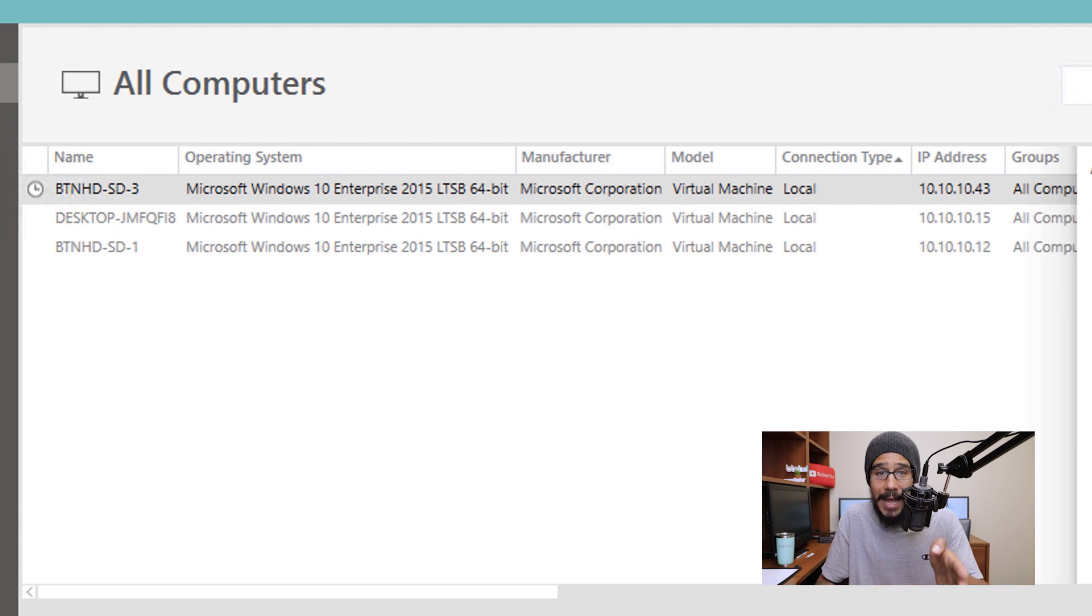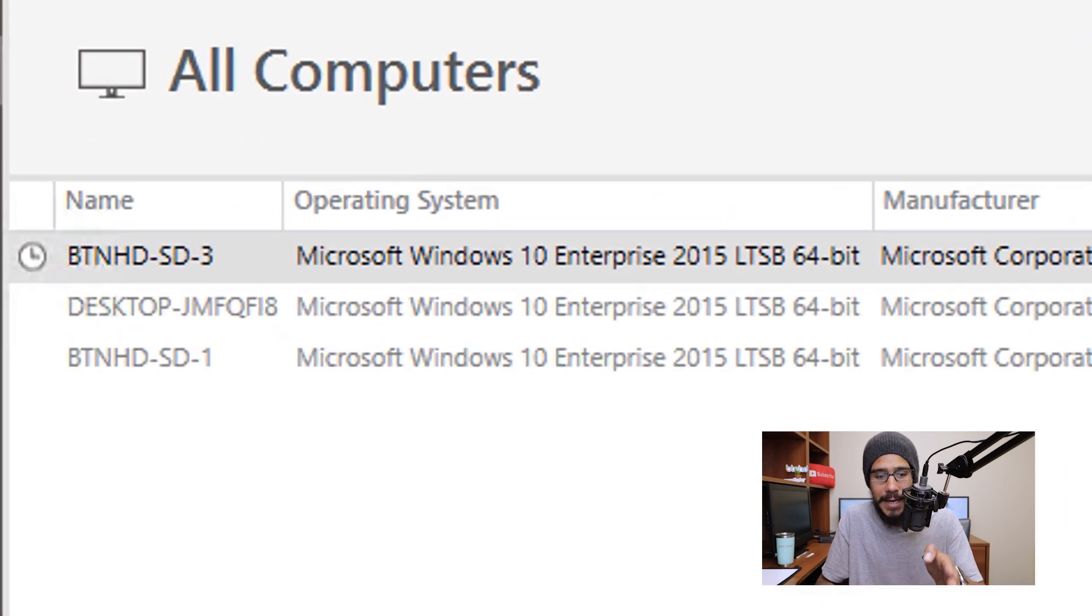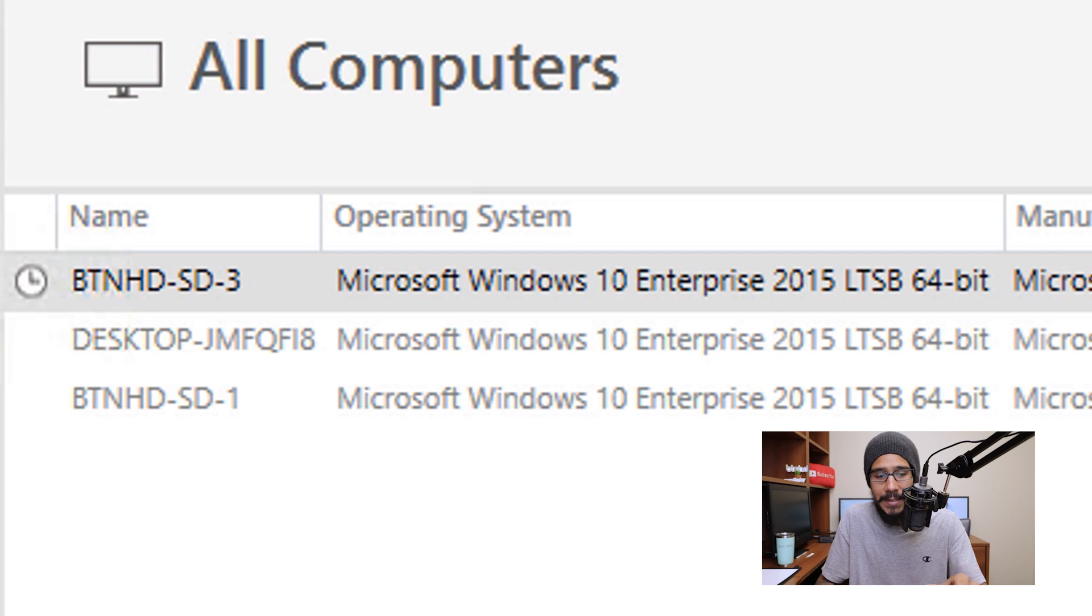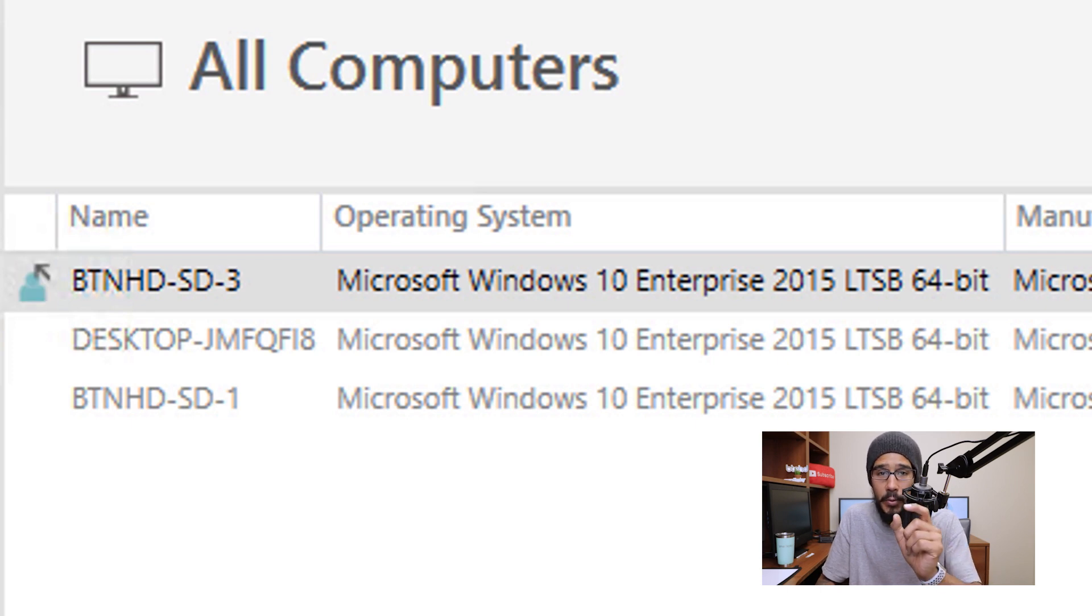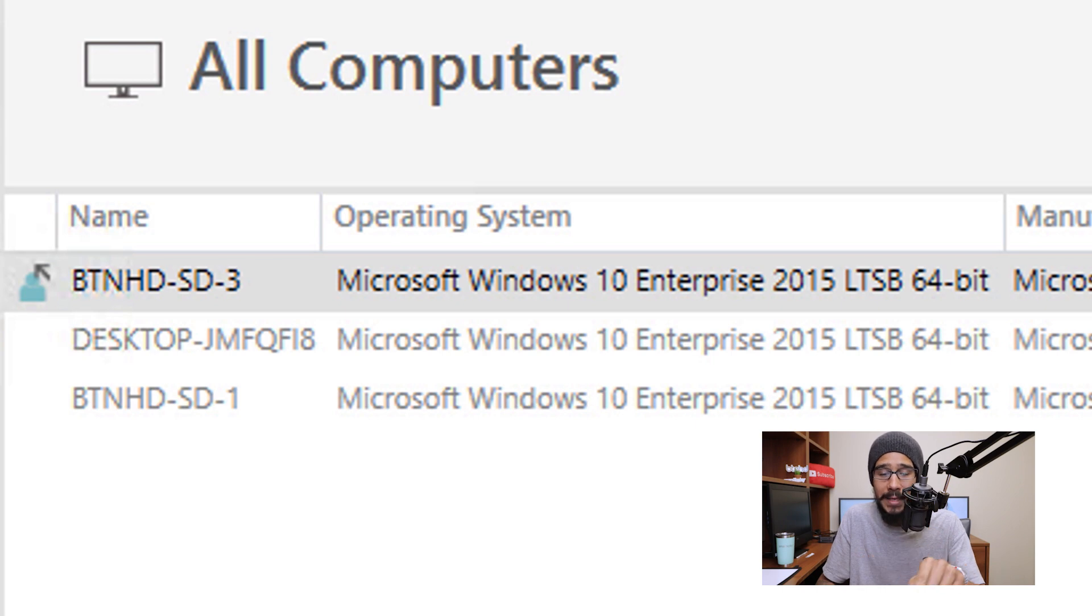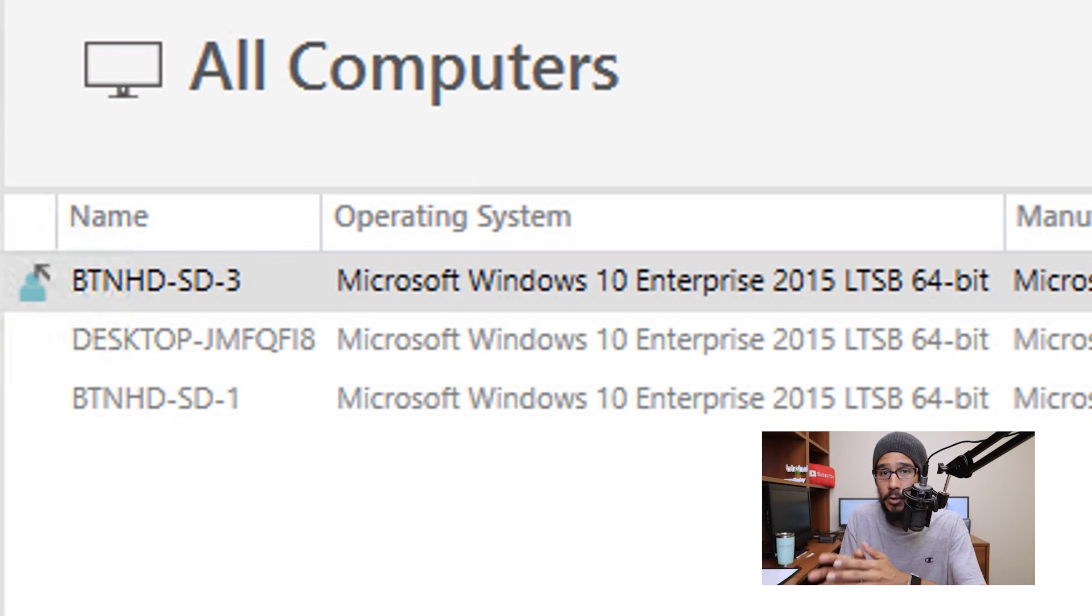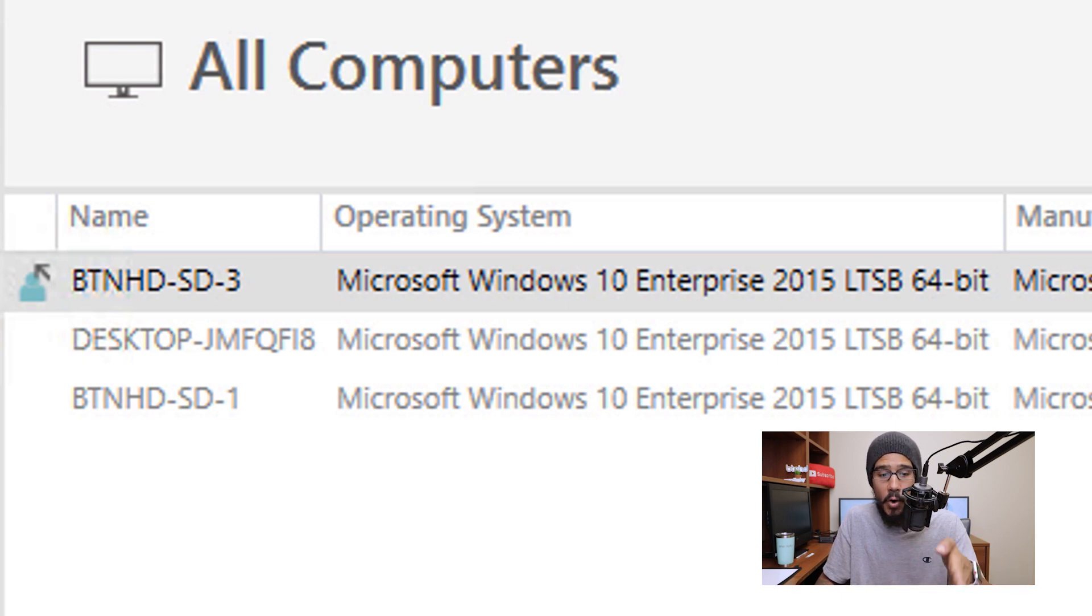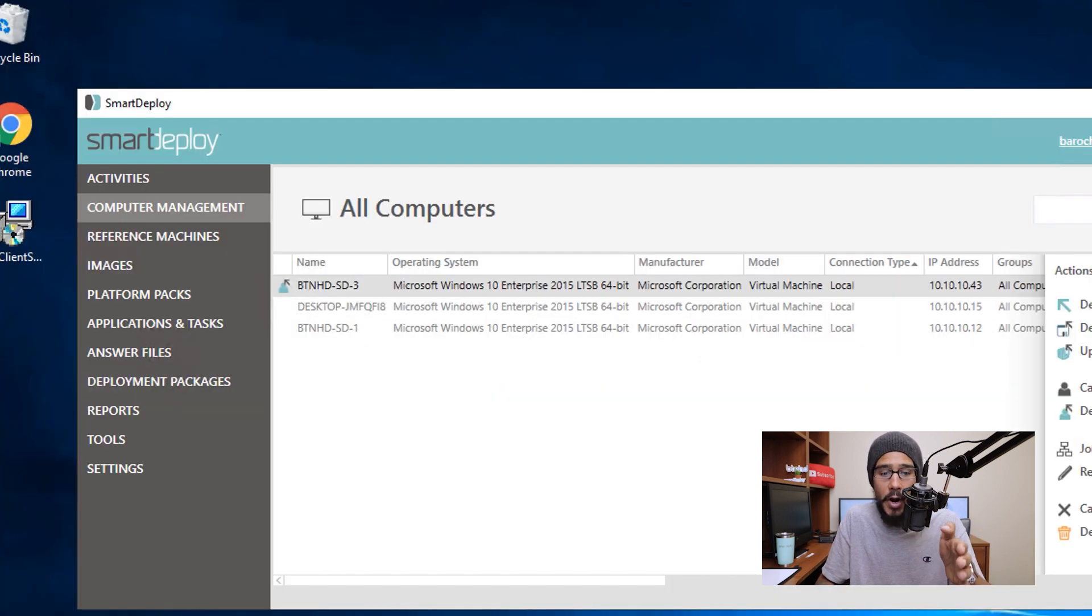And then as always the first column is going to change to a nice little clock. That clock basically states that it is pending. It is going to change to the following with a little guy with an arrow and that basically means that it is pushing out those settings to that machine. Now once it's completed the little man is going to disappear on that first column.